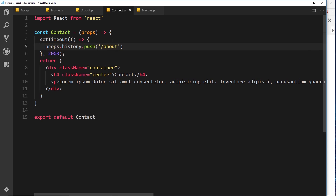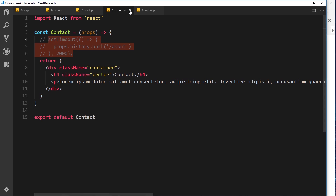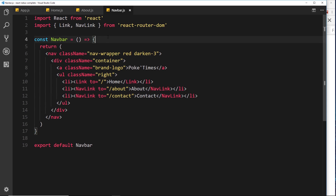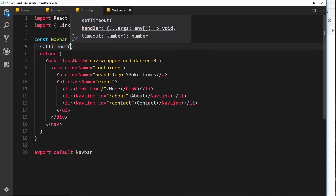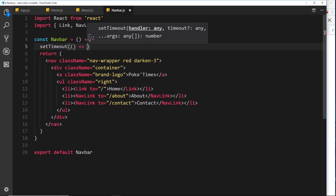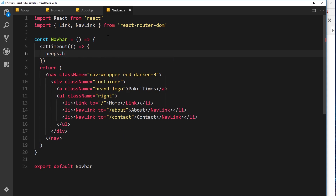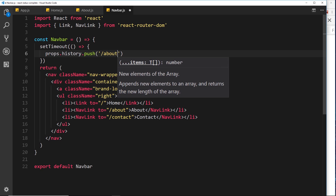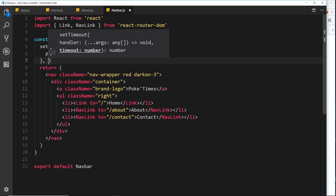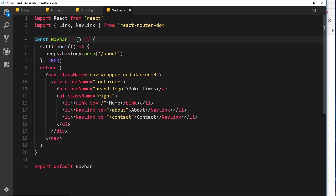Let's comment this out and try it in a different component — the navbar. I'll use setTimeout again, and inside the function say props.history.push to the about page. Since the navbar is present on every single page, it should redirect to the about page after two seconds no matter which page we land on. We need to take in props here, so let's save that and see if it works.